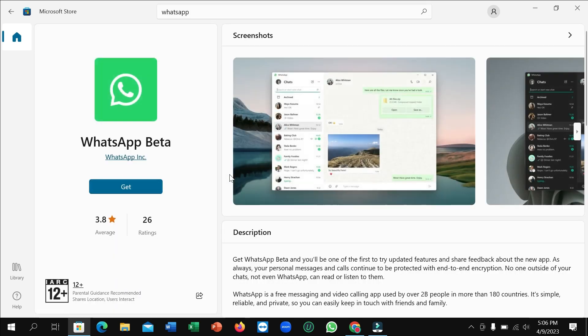After opening it, on the left side you can see the 'Get' option. Just click on 'Get.'